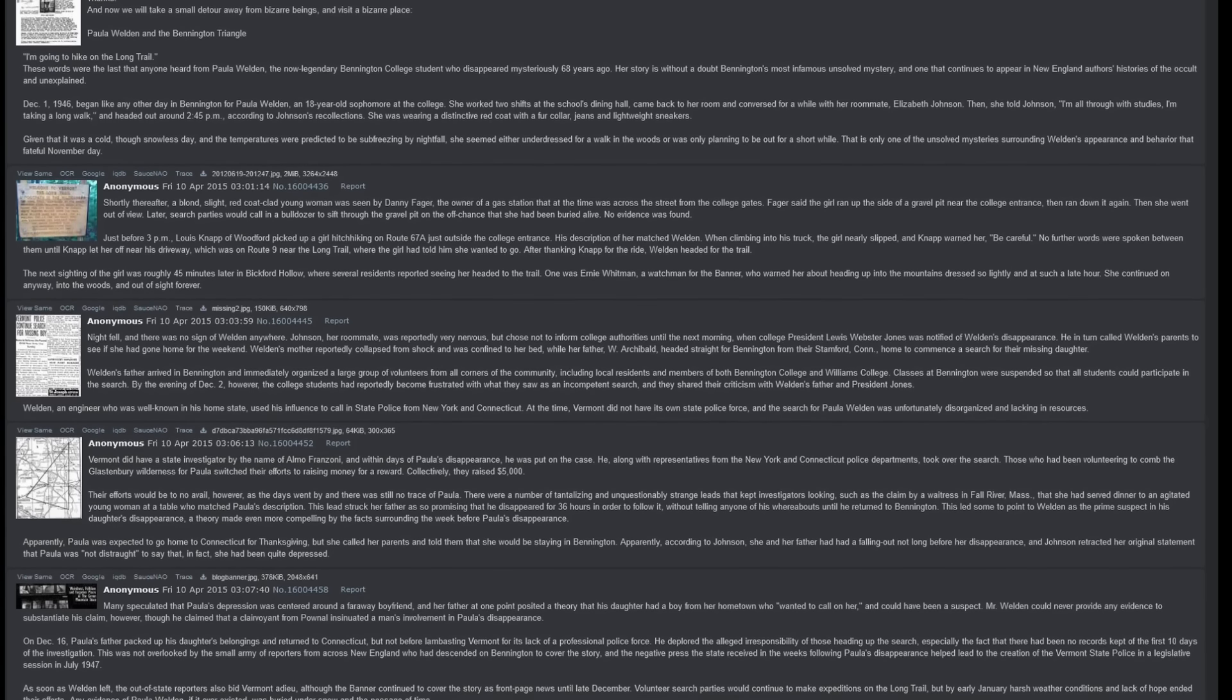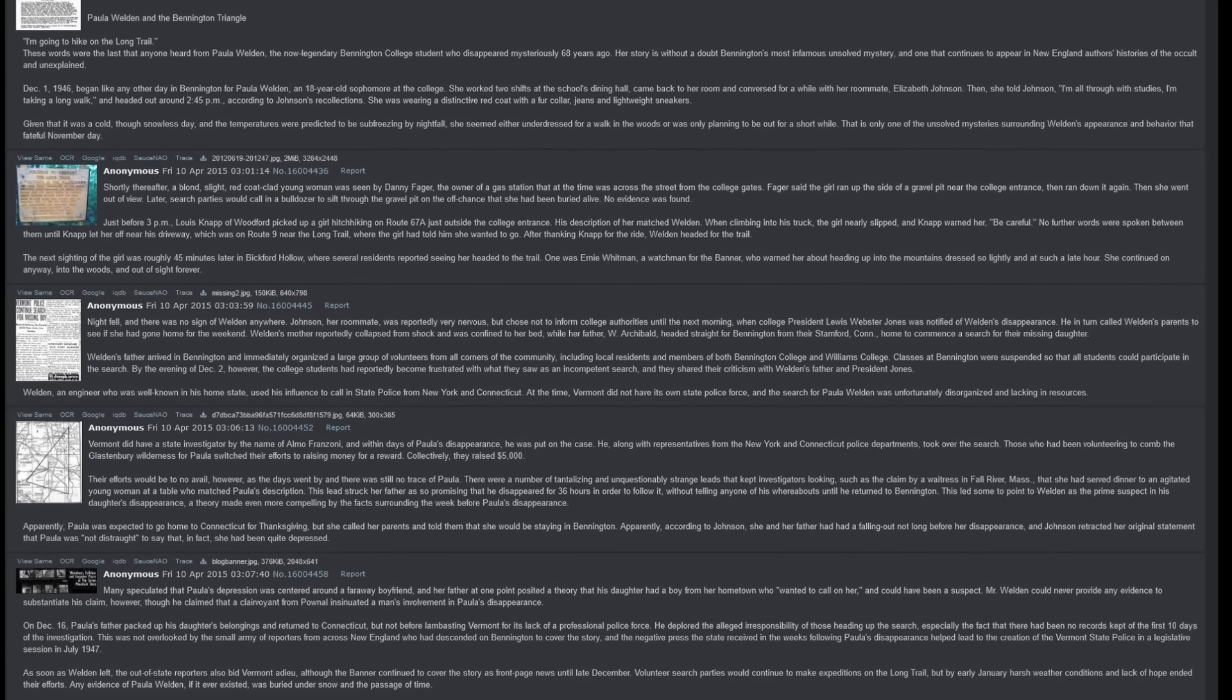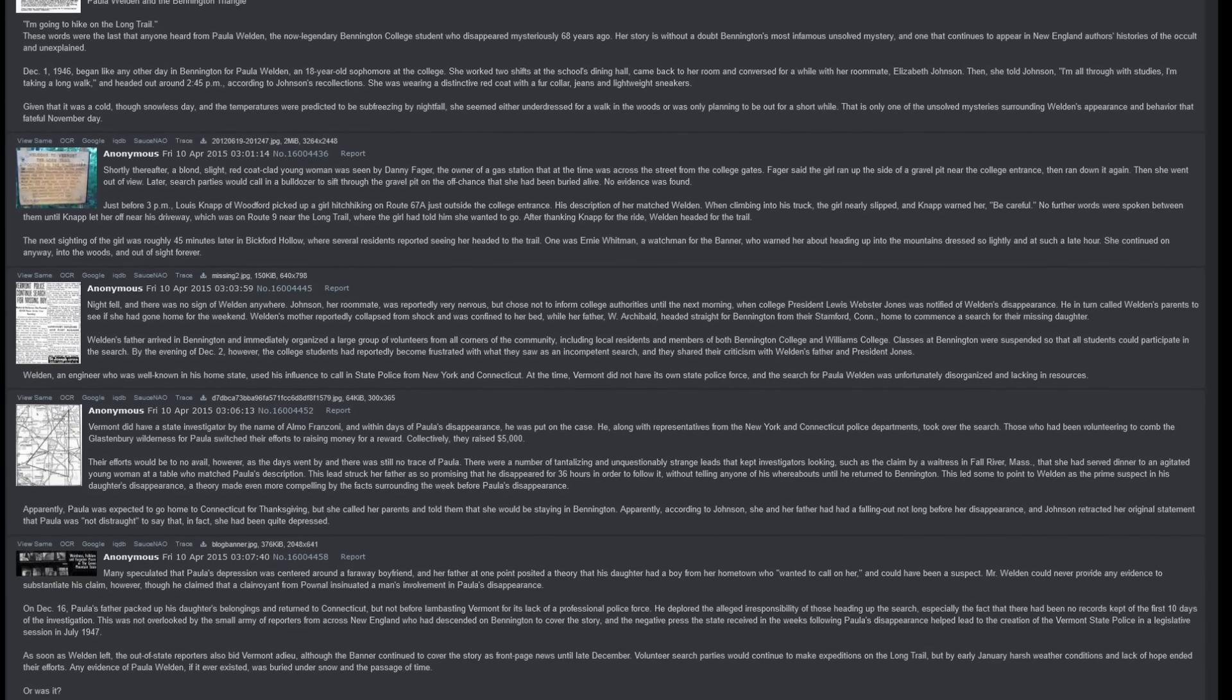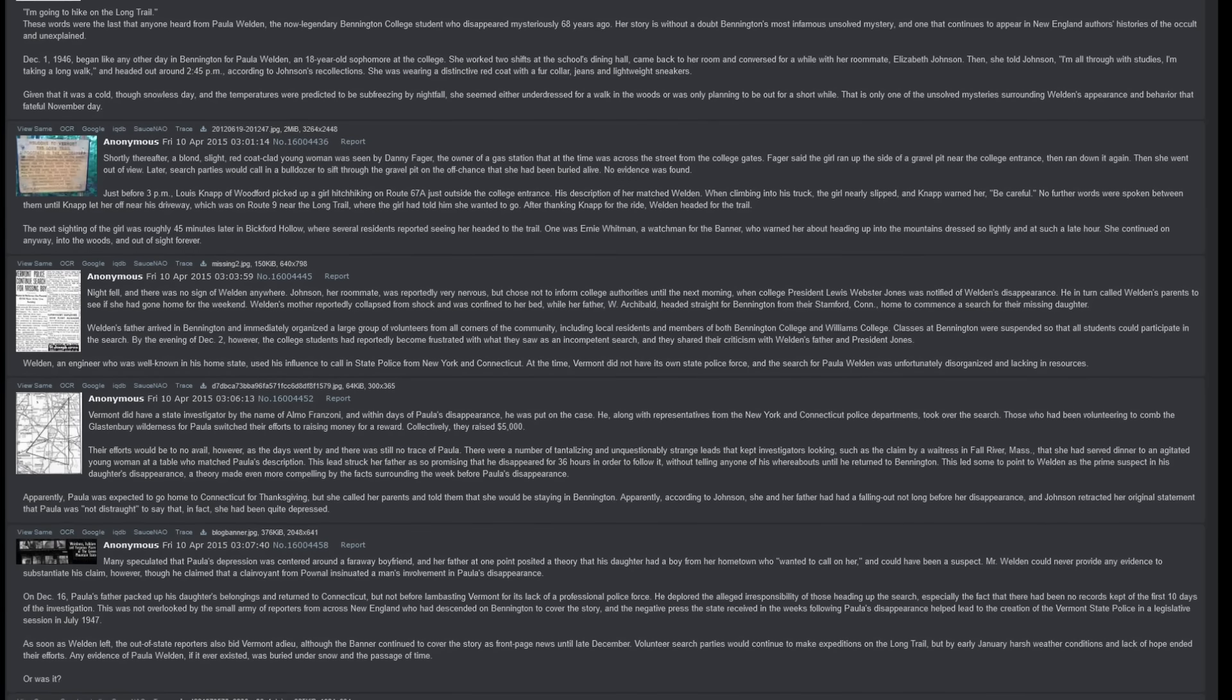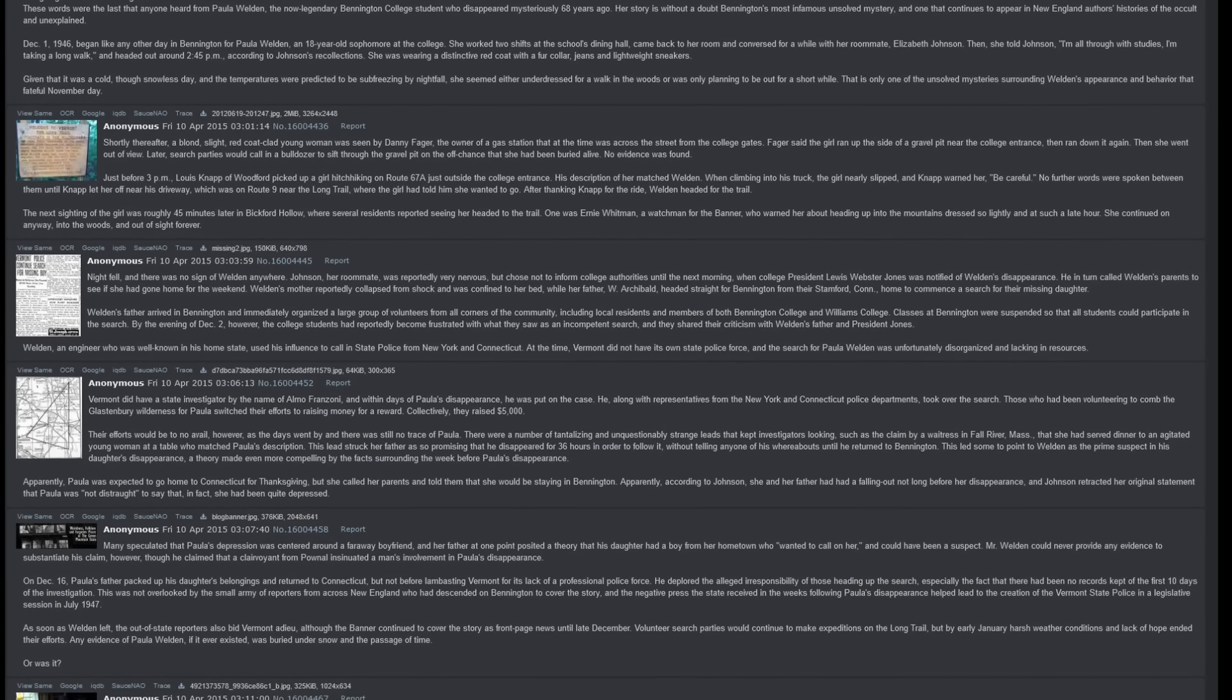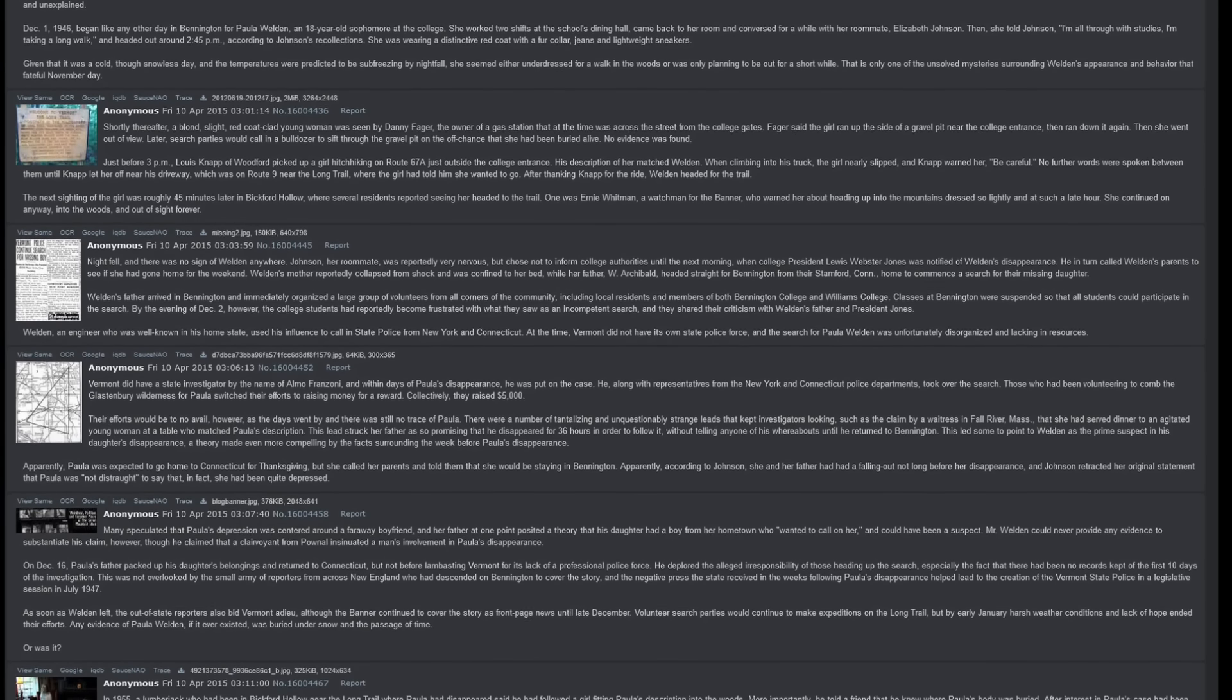Shortly thereafter, a blonde, slight, red coat-clad young woman was seen by Danny Fager, the owner of a gas station that at the time was across the street from the college gates. Fager said that the girl ran up the side of a gravel pit near the college entrance, then ran down it again, then she went out of view. Later, search parties would call in a bulldozer to sift through the gravel pit on the off chance that she had been buried alive. No evidence was found. Just before 3pm, Louis Knapp of Woodford picked up a girl hitchhiking on Route 67A, just outside the college entrance. His description of her matched Weldon.